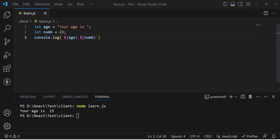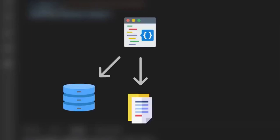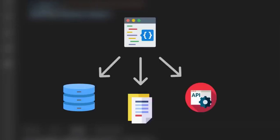JavaScript code runs sequentially as written. However, if we want to access data from a database, a file, or an API, we cannot do that sequentially directly — it will return a promise to us. So now, what is a promise?